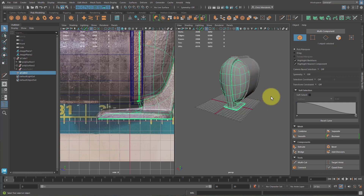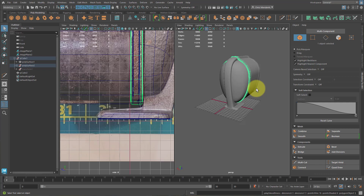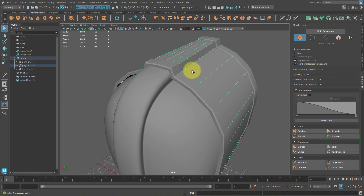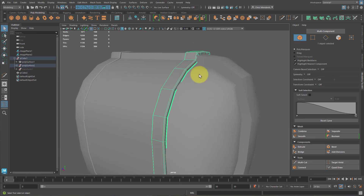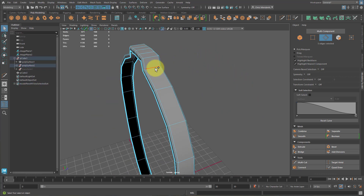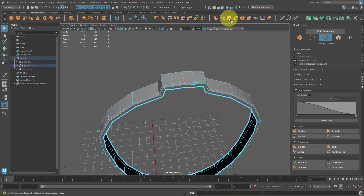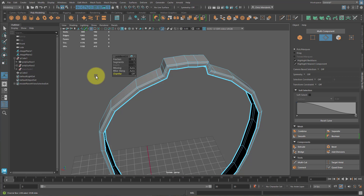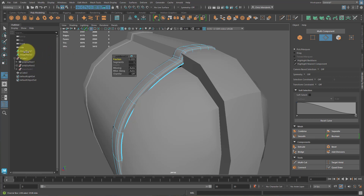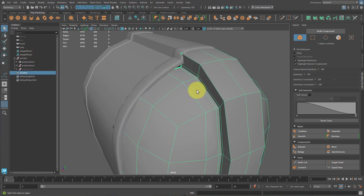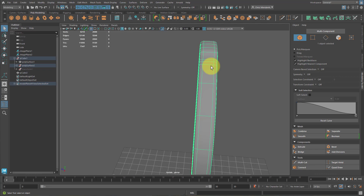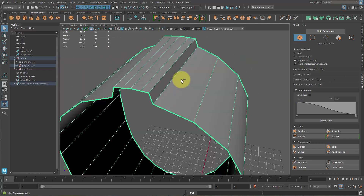As a reminder to check for Ngons: select a piece, go to Mesh, click the option box next to Cleanup. Make sure Select Matching Polygons is selected, then choose Faces With More Than Four Sides and hit Apply. If it deselects the object, you're good — no Ngons. If it selects faces, those are Ngons that need to be cleaned up. Hit Control+1 and press 3 to see how these look when subdivided.